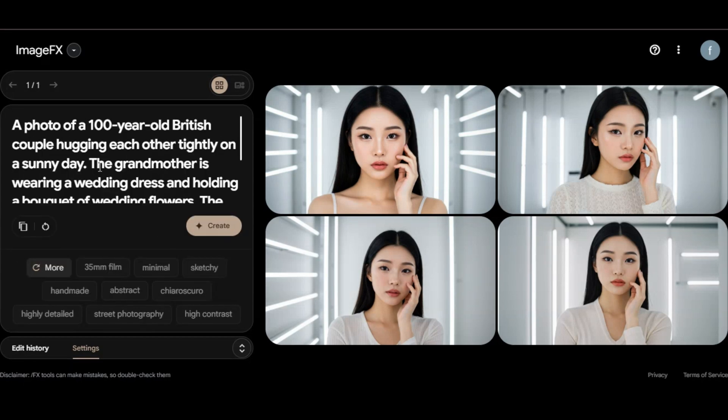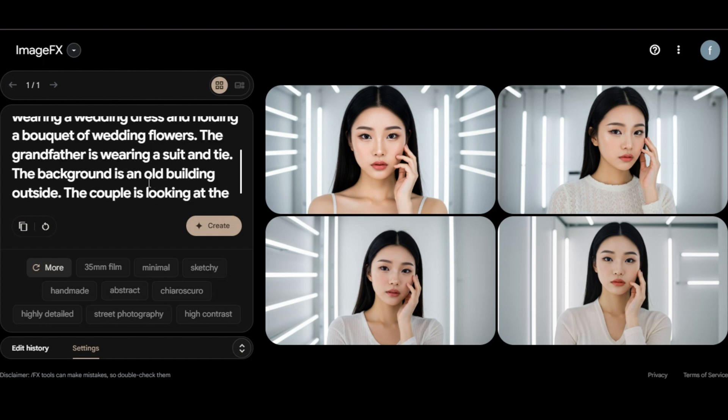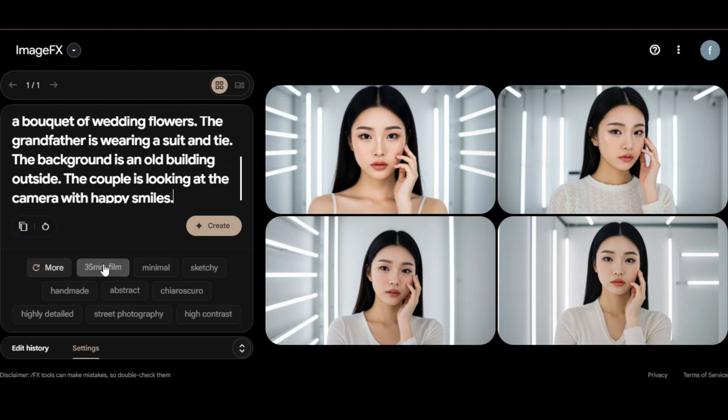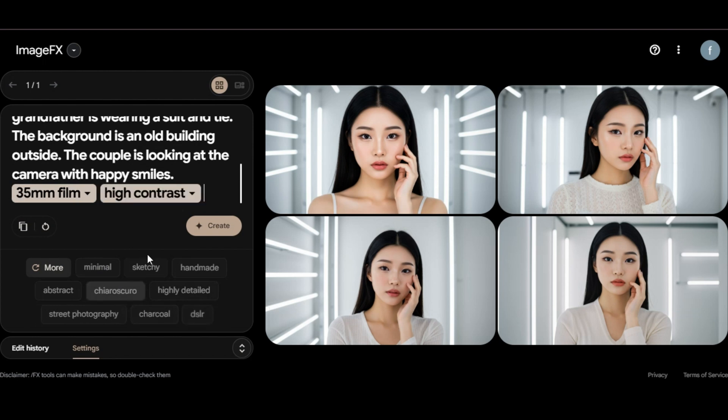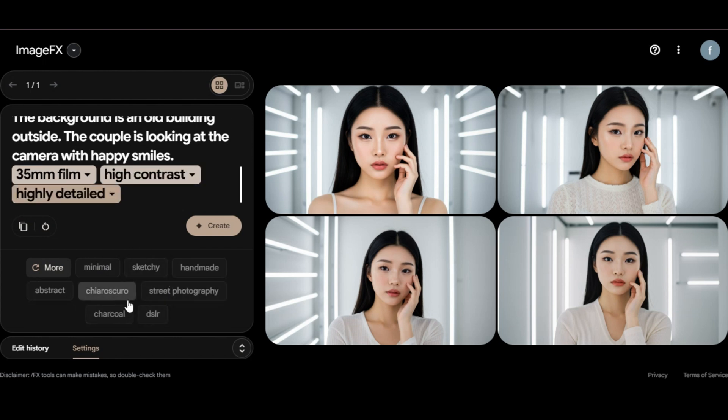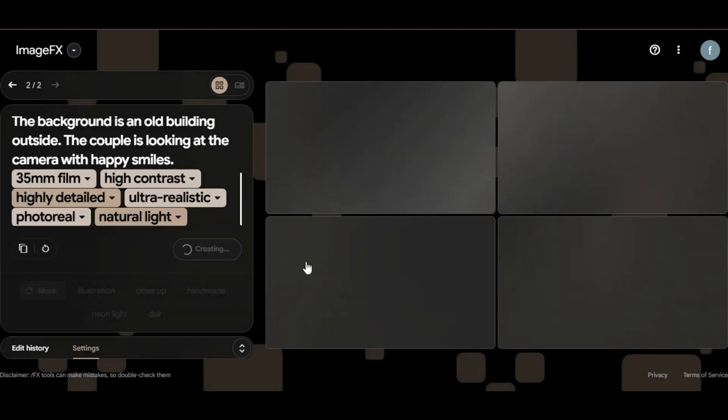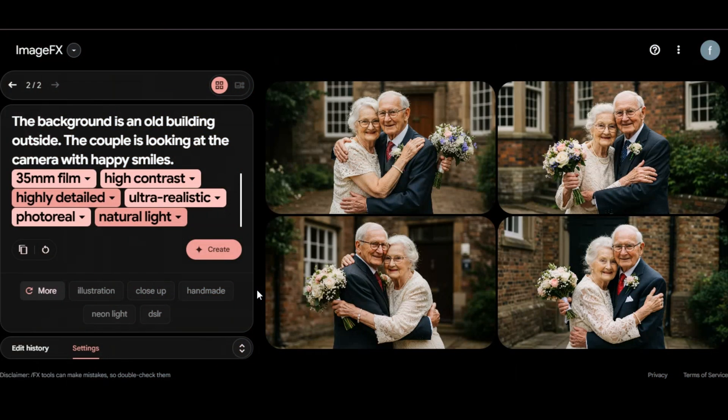Delete the prompt. I write, a photo of a 100 year old British couple hugging each other tightly on a sunny day. The grandmother is wearing a wedding dress and holding a bouquet of wedding flowers. The grandfather is wearing a suit and tie. The background is an old building outside. The couple is looking at the camera with happy smiles. I select some elements to enhance the image below. Then I click on generate.